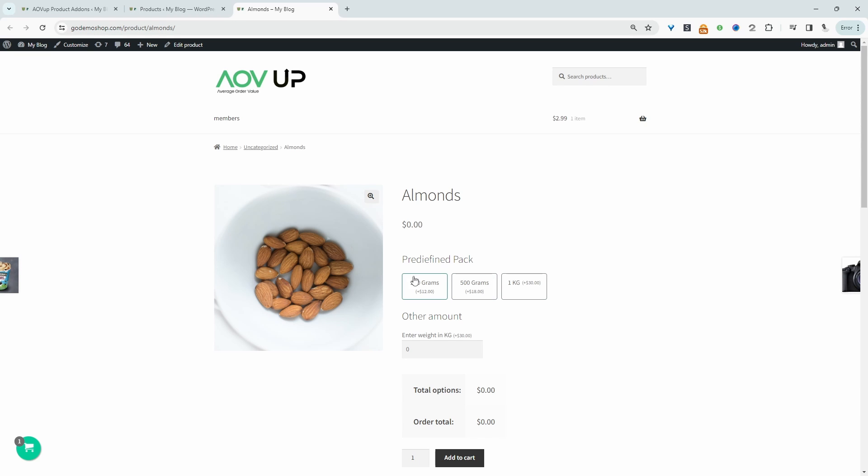So here we've got our predefined option. The user can select 250 grams and they're charged accordingly and so on. Or they can enter in a custom amount.